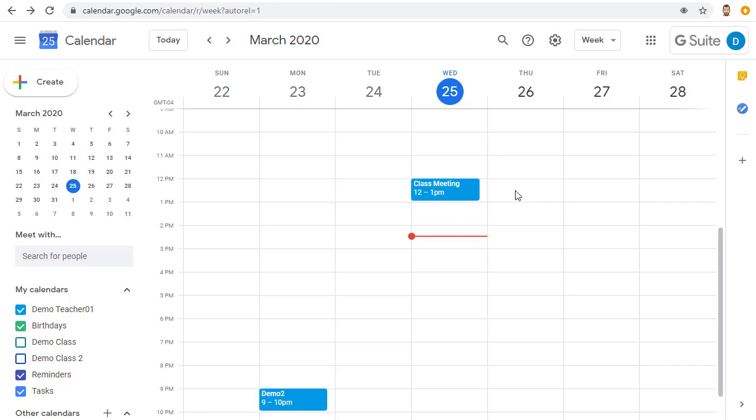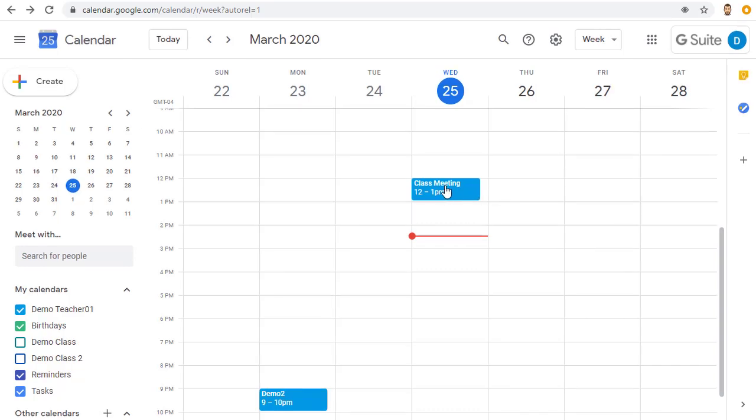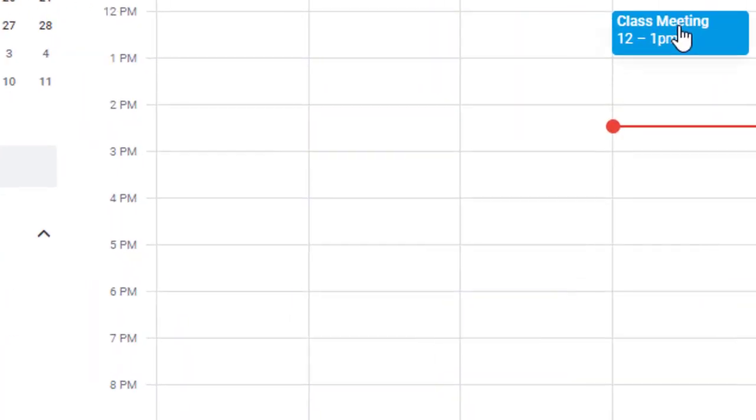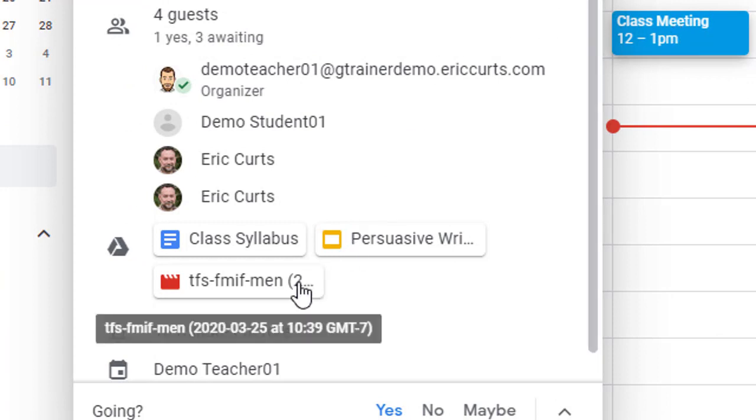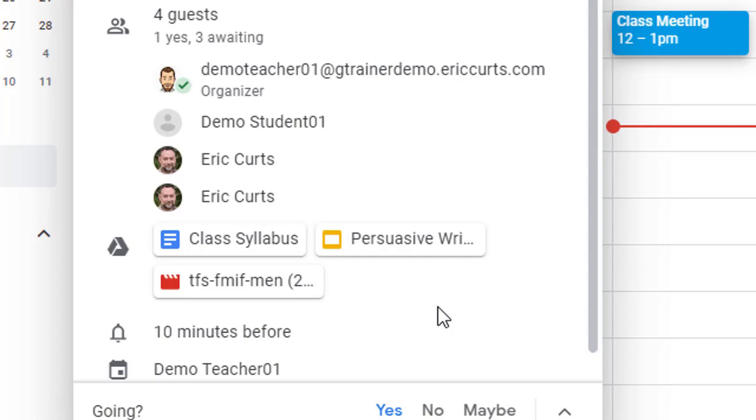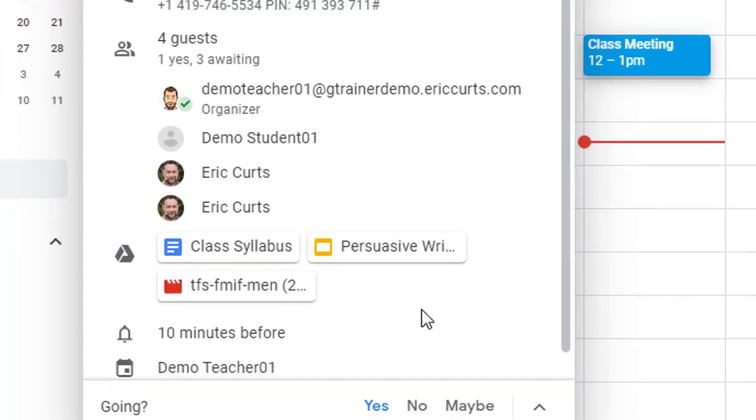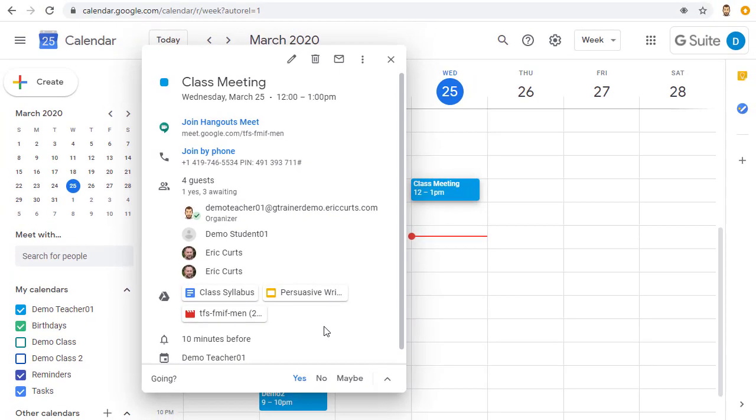You will also receive an email with the link to access and play the video. Also, if you created the Meet through Google Calendar, then a link to the recording will be added to the calendar event so that anyone who is invited to the event will also have access to the link of the recorded video.